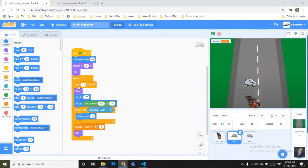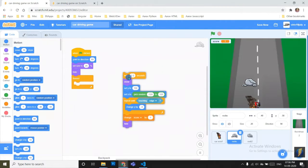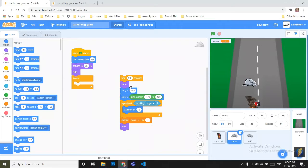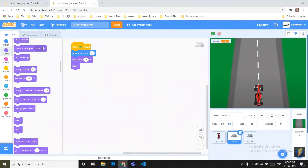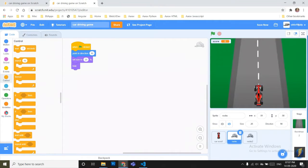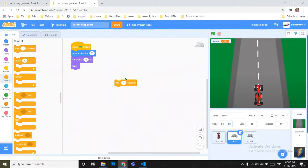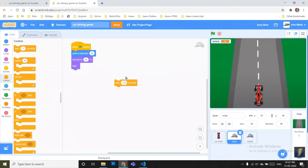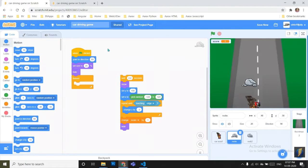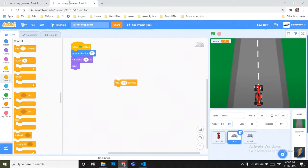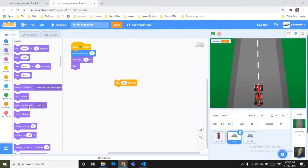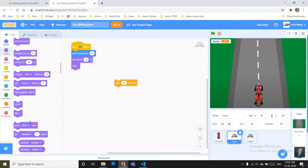The next is forever block and inside the forever block there are many commands. Wait 2.2 seconds. Then show, set Y position to 150.